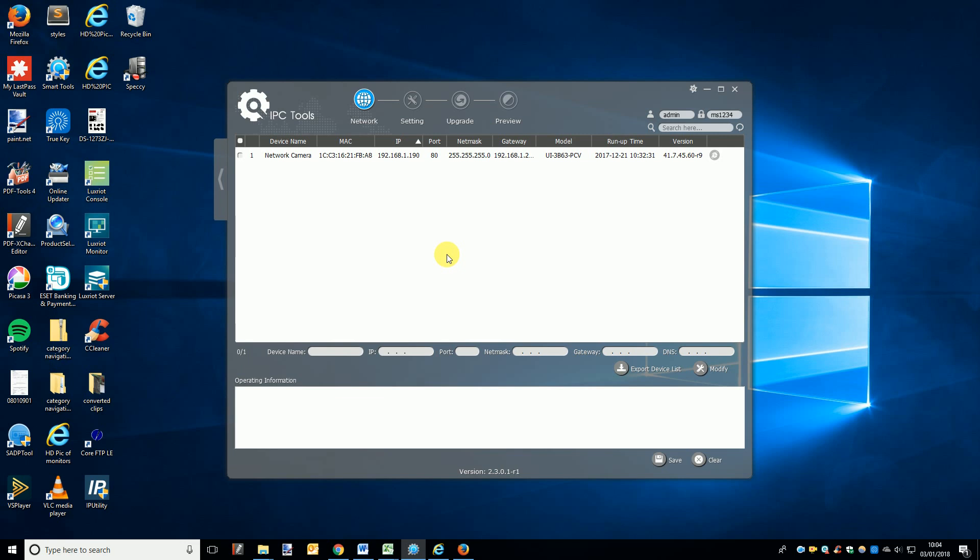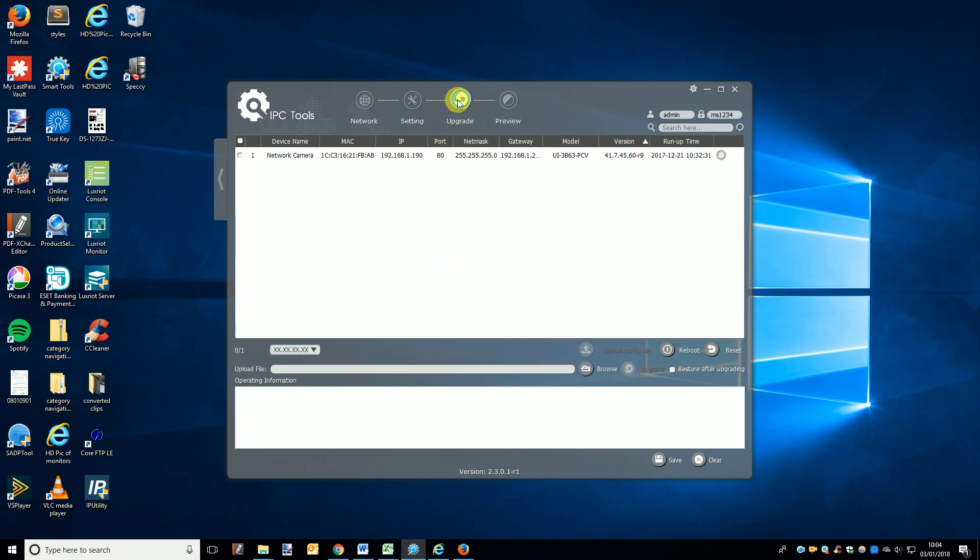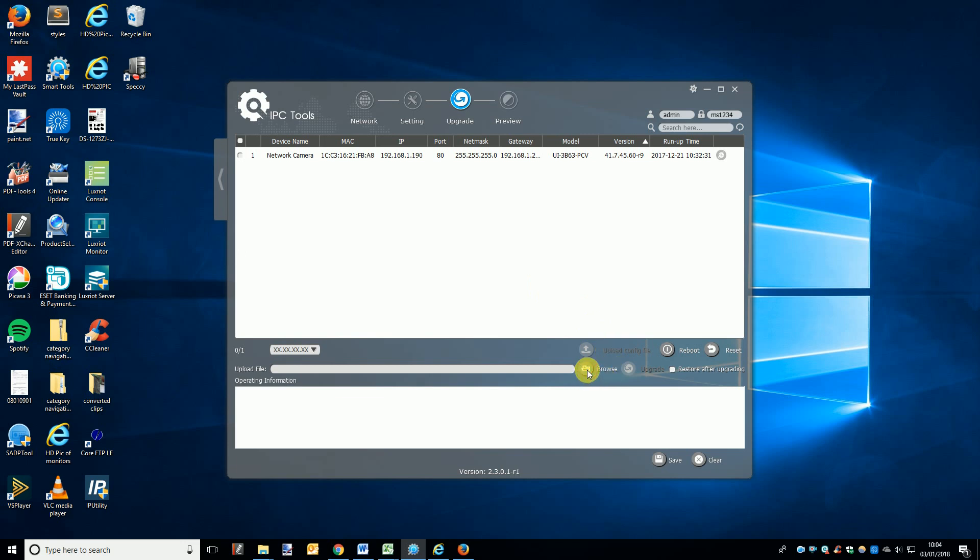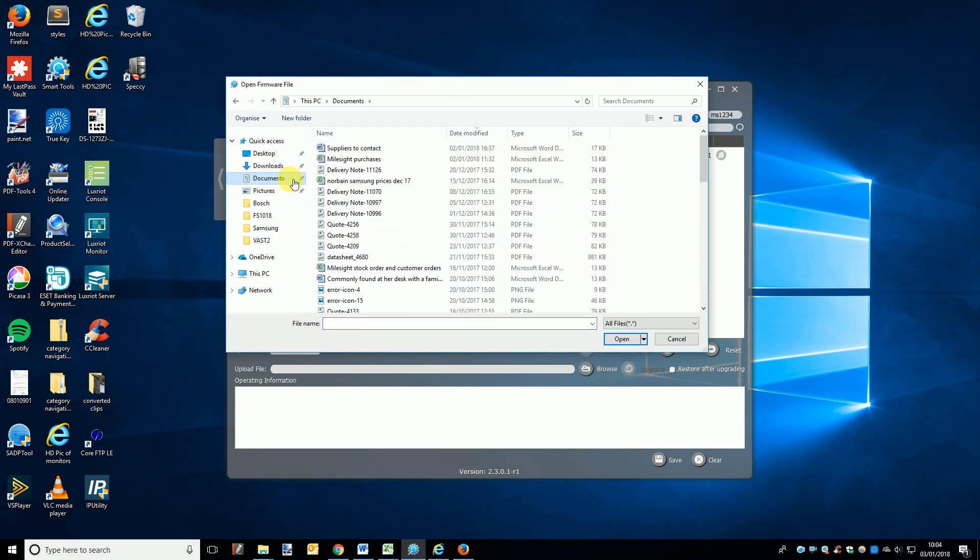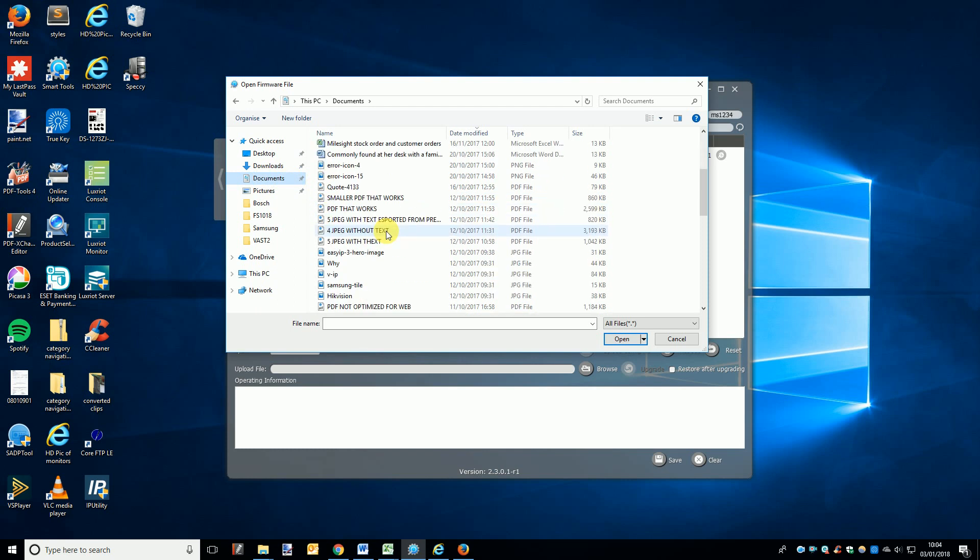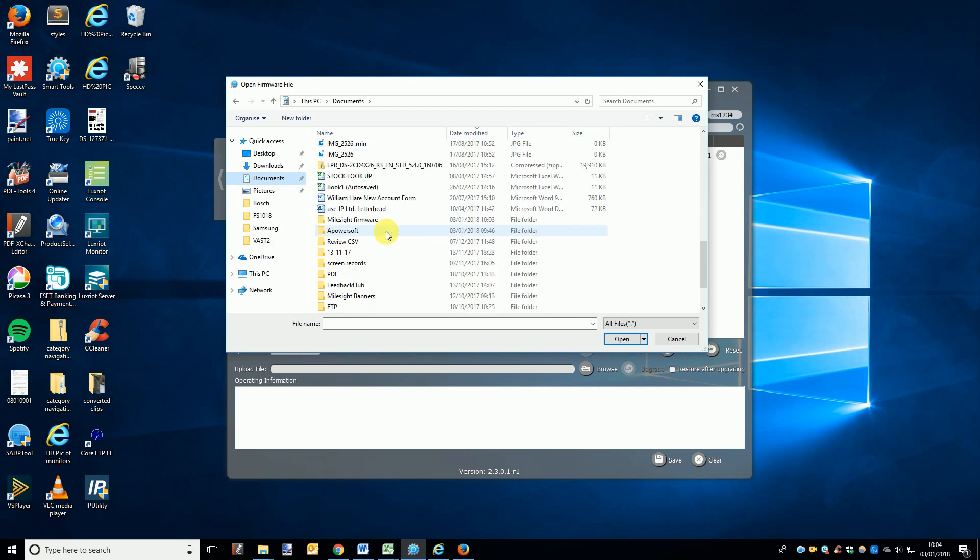At the top of this page you will see four page options. To upgrade firmware you will need to click the upgrade button. You should see a page similar to the one you just left, but the difference with this page is that there is a box at the bottom of the window for the firmware file. Click the browse button next to this box and then navigate to the firmware file and select it. The file path should now be displayed in the box.